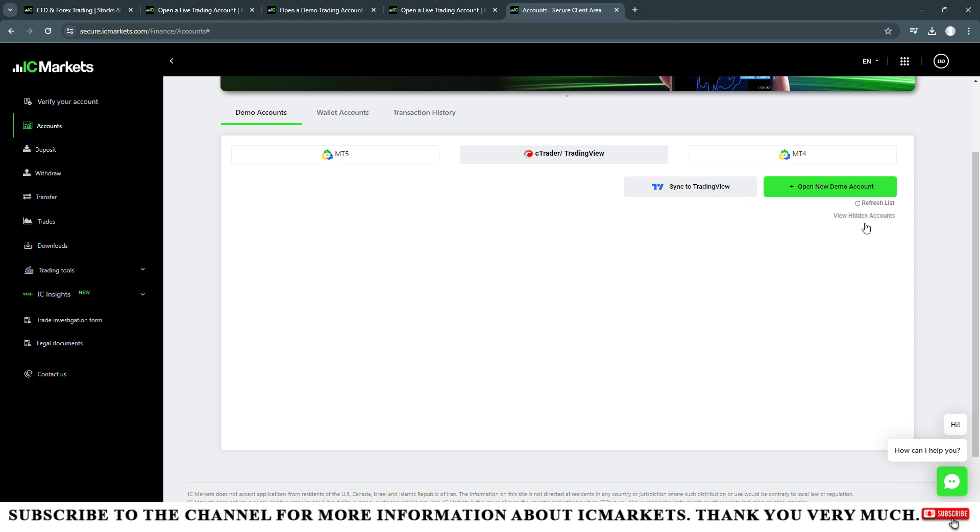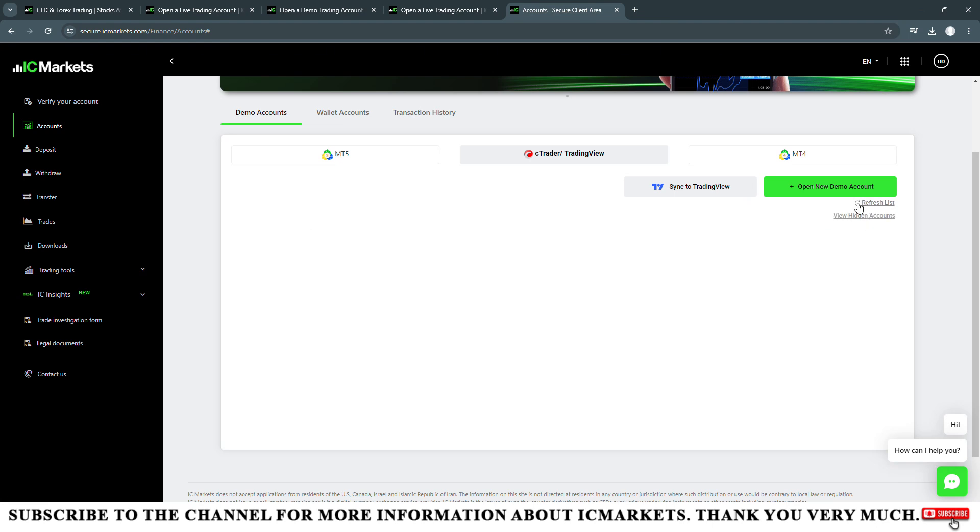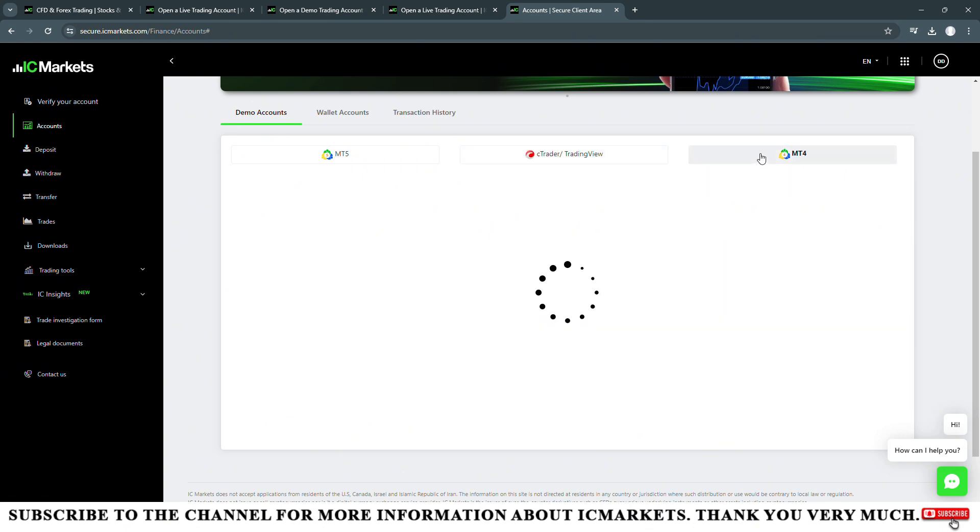In the trading platform section, by default it is set here to Meta 4. If you want to open an account on the Meta 5 or cTrader platform, you just need to click on this trading platform section.